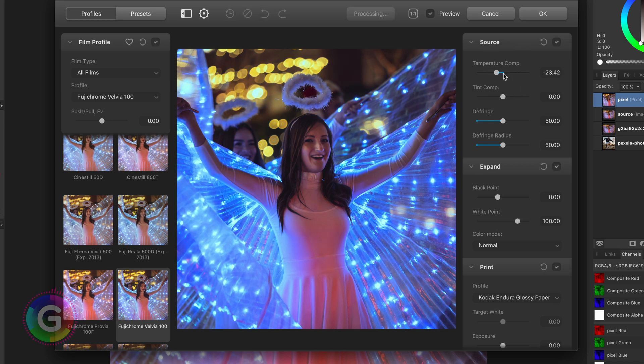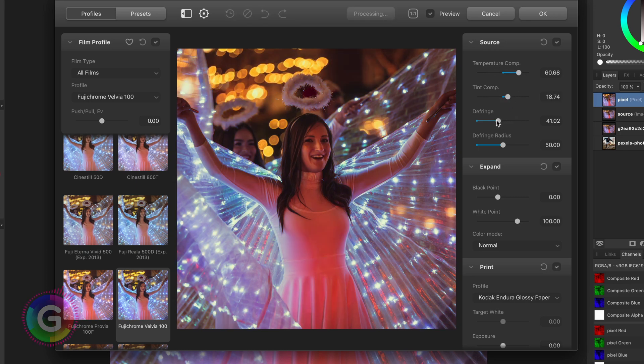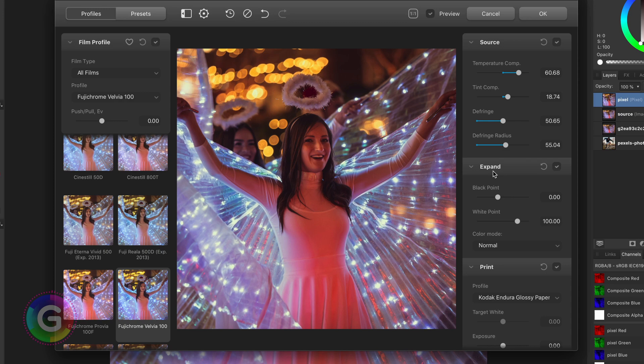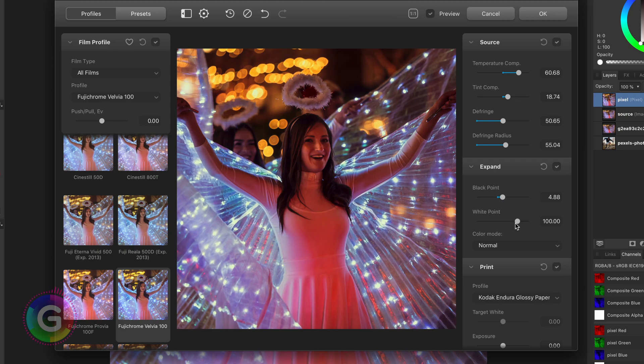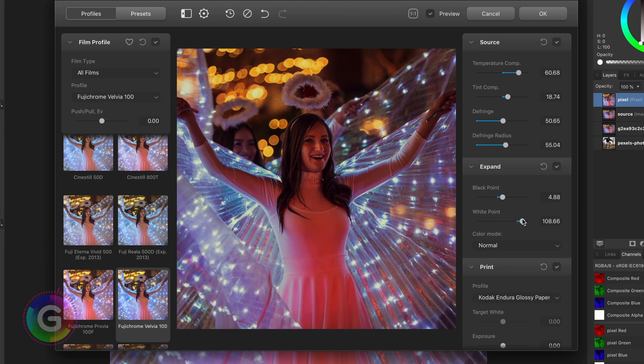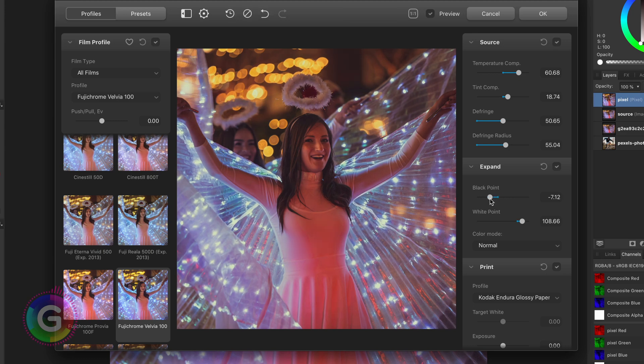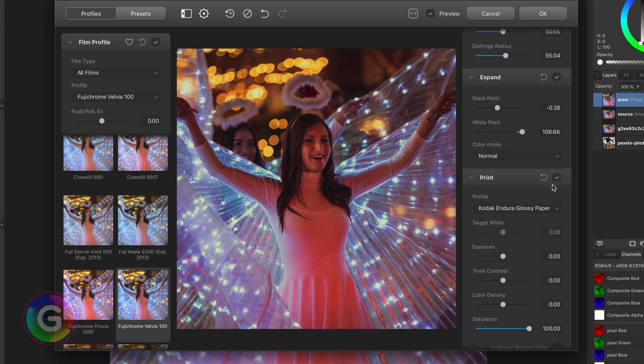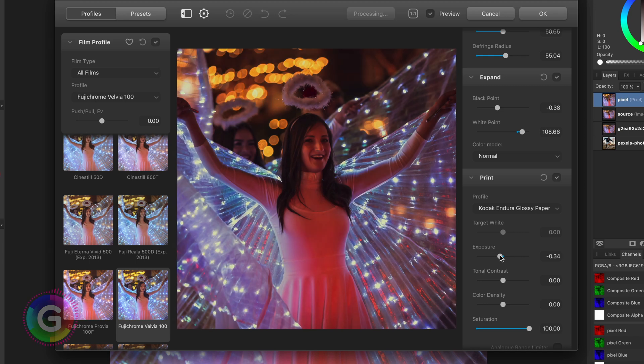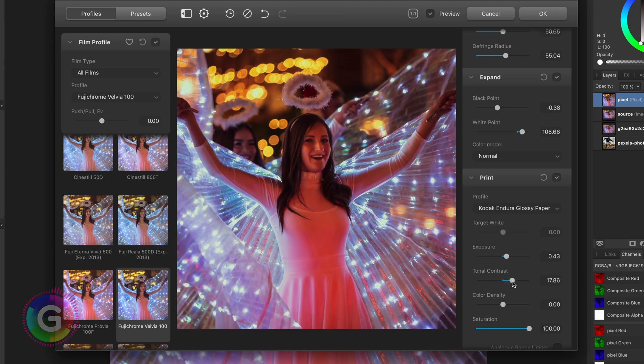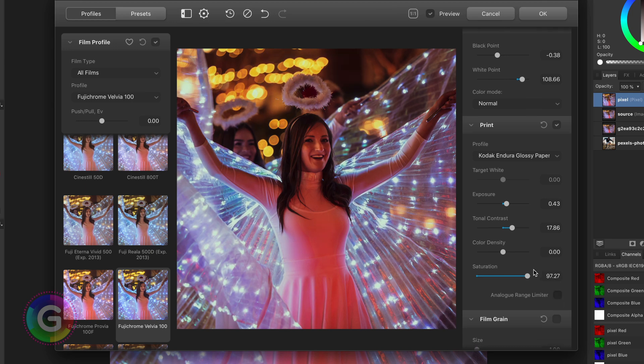So first we have some color temperature control with tint compensation. On top of it it has a defringe control which allows to clean up some color residue after changing the color temperature. In the expand section we can modify the black and white point of the image making the image darker or brighter. There is an option to select how this will be applied, either normal or luma. The luma option allows for a more subtle effect. Next we have the print section which I believe simulates the effect as if it was printed on a photo paper. You can control the tonal output with the sliders.